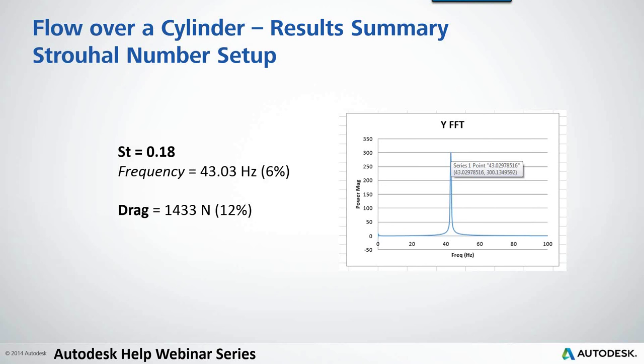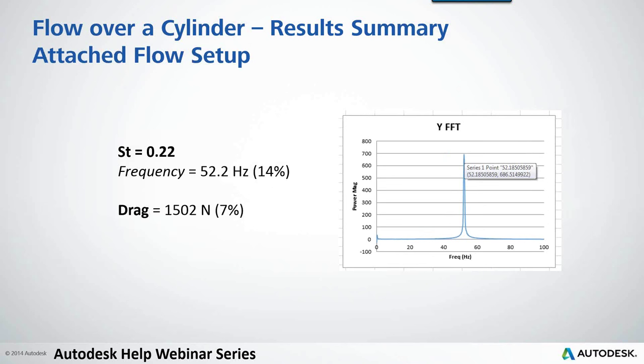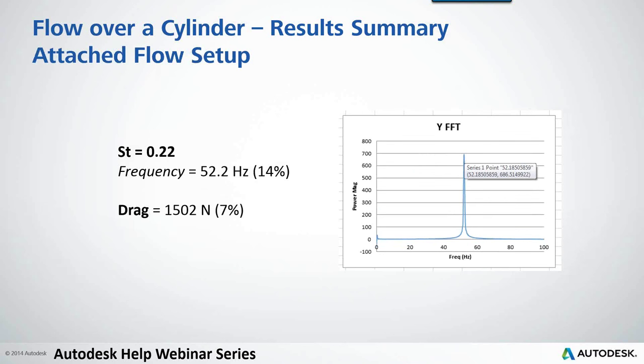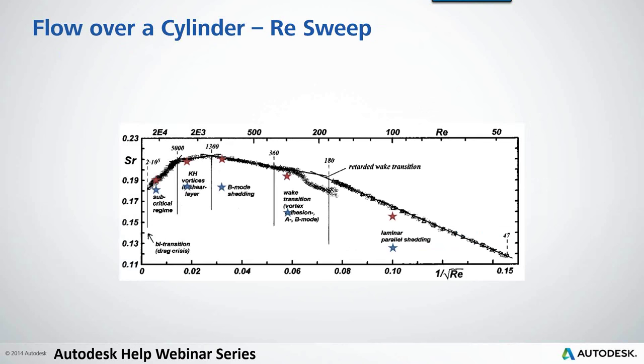The question is, well, okay, you use this Strouhal number setup, use those best guidelines, what if I did my attached flow setup? How poor would the results be at that point? So now this is using that Helpshin turbulence model. Frequency's still not that bad - it went higher, about 14%. That's not a bad range to be in terms of percent error with these types of simulations, and the drag force actually improved, and that has to do more with the Helpshin model probably being more accurate than the SAS.